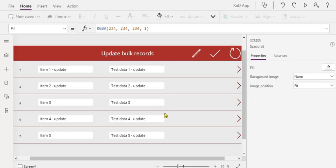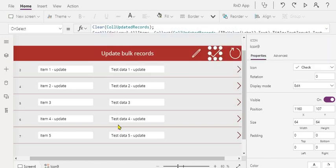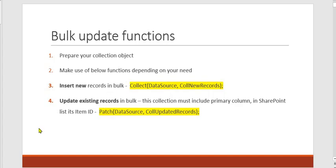So that's the thing in this video. This is just a simple trick. You just need to make use of patch function to create your own local collection and send that collection to your data source using patch function. Just make sure the column names are matching and the data type also is matching with your backend data source. That's it in this video. Let me know in the comments if you have any questions and I hope this will help you guys. Thank you for watching.